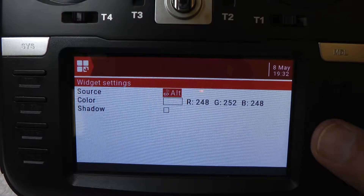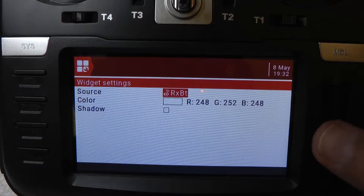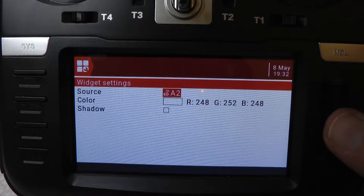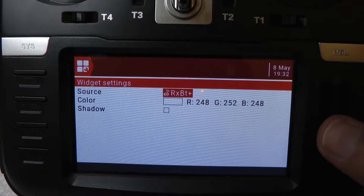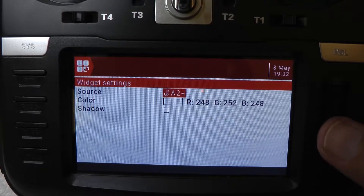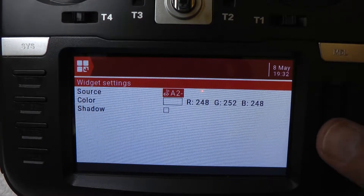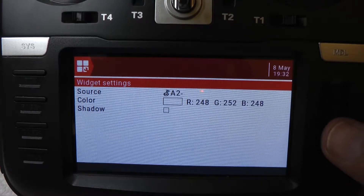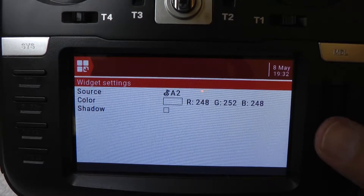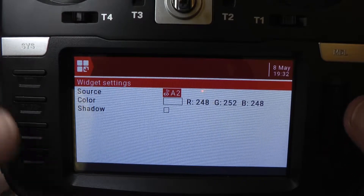Now you can cycle through. We have ALT which is the altitude. But let's say we want the battery, which is going to be called A2. You have several A2's: A2, A2 minus, and A2 plus. A2 plus is the highest recorded value, A2 minus is the lowest recorded value, and the real-time value is just called A2. So you press enter and now you've got voltage on the main screen.